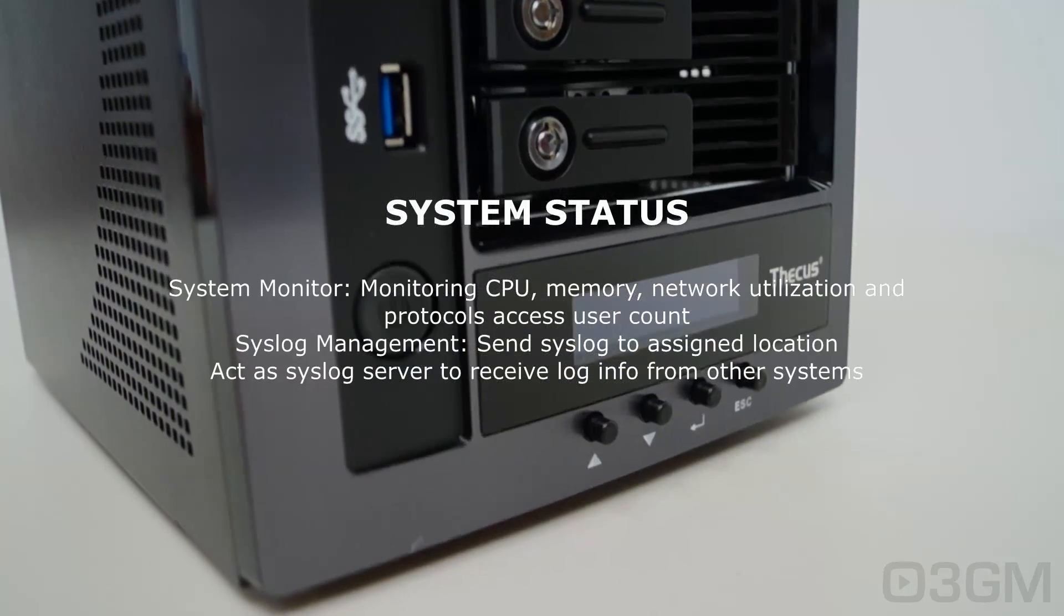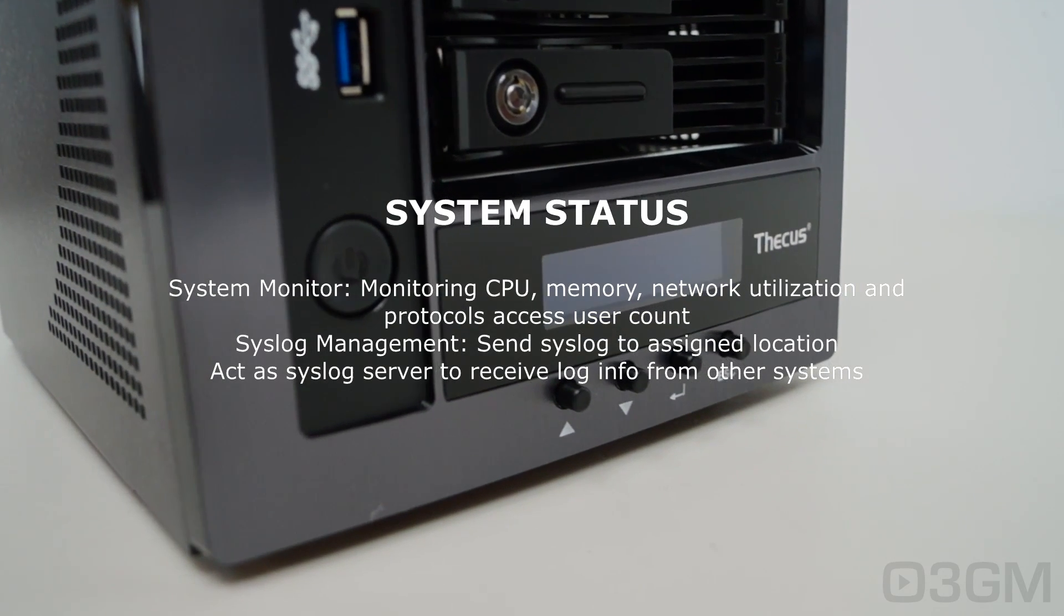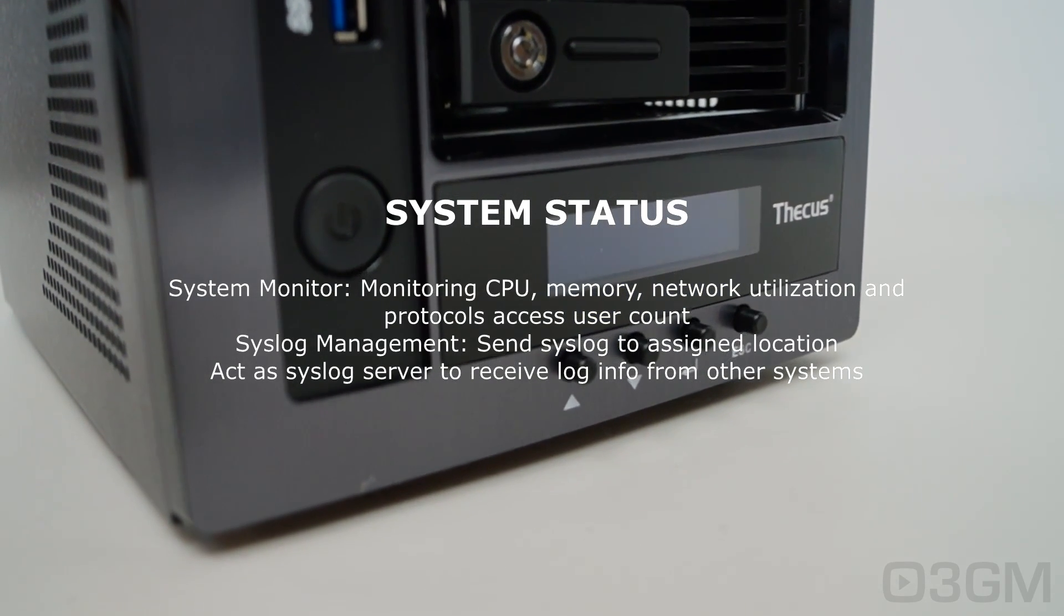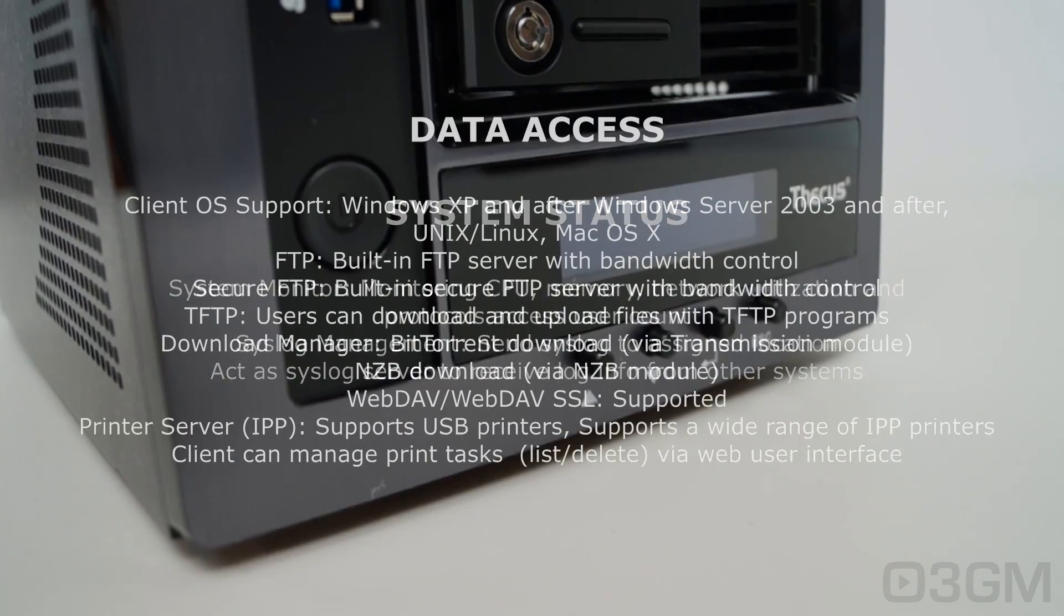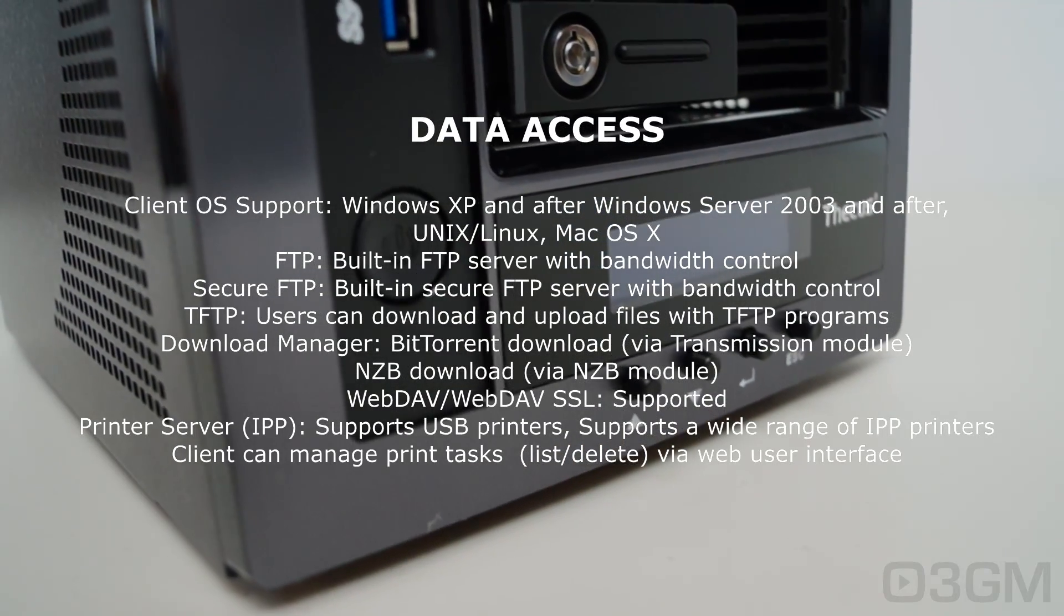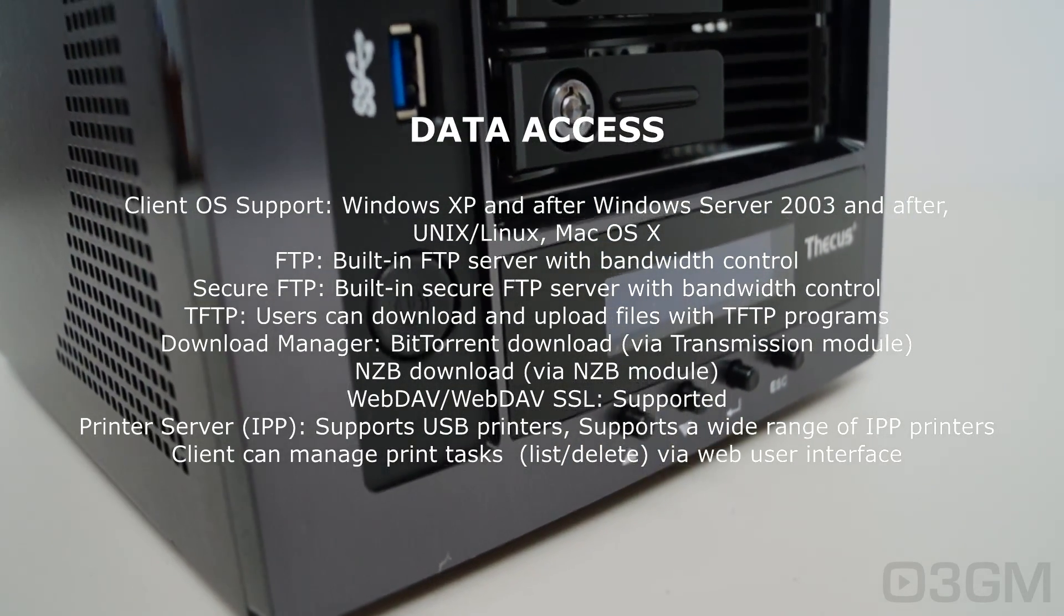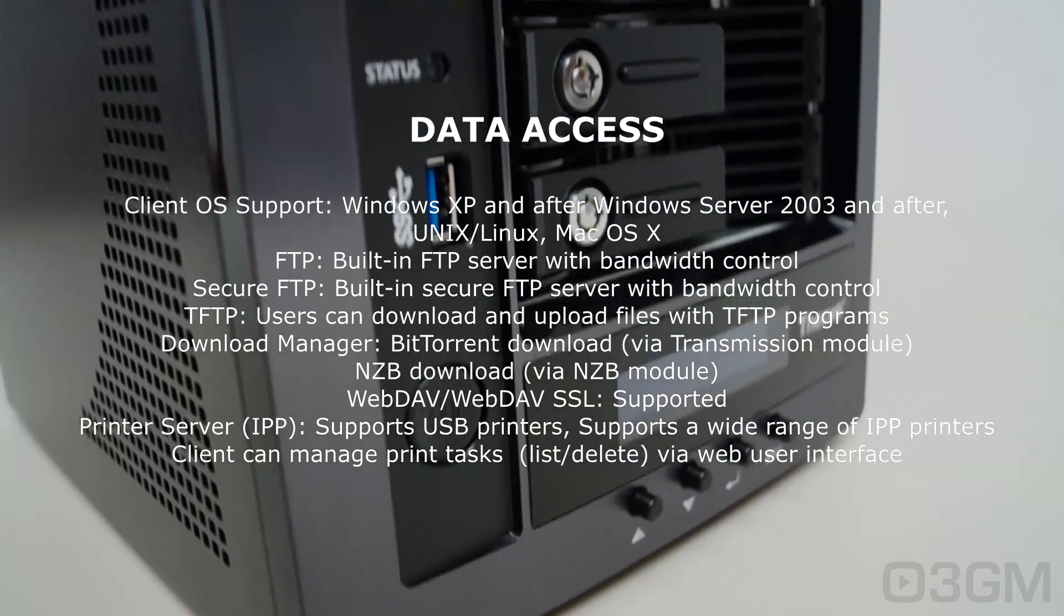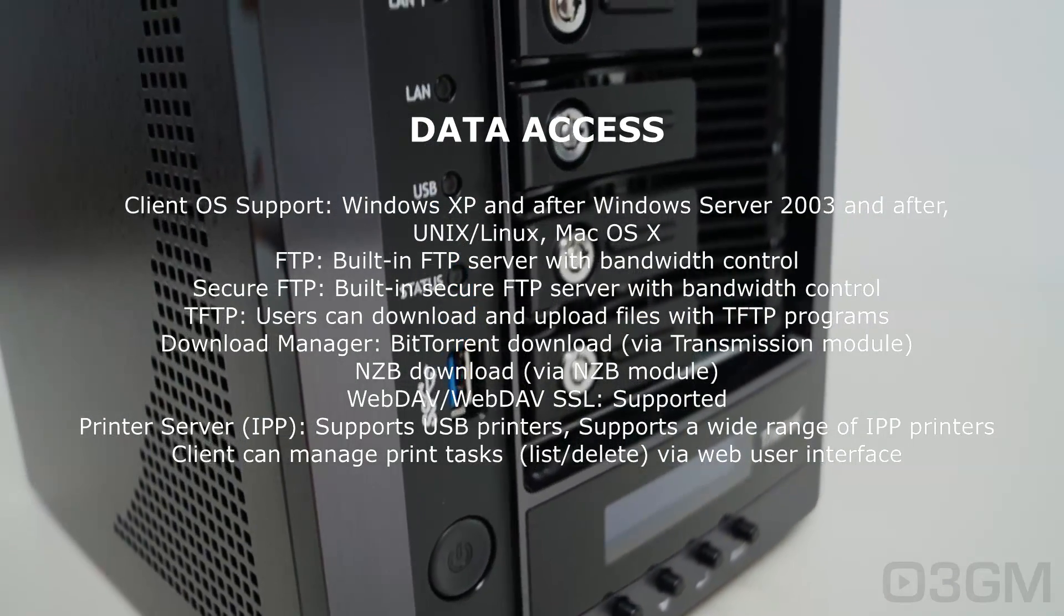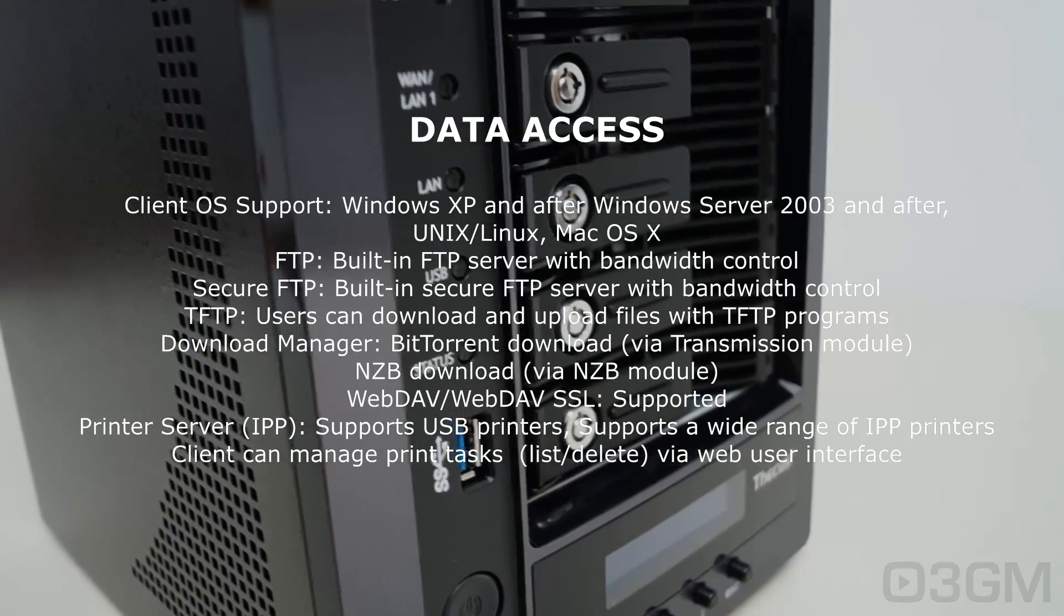System status, you can do CPU monitoring, memory, network utilization, and all that kind of stuff. As for the OS support, it pretty much supports any operating system: Windows XP, server, Unix, Linux, Mac OSX, FTP, TFTP, and so on.